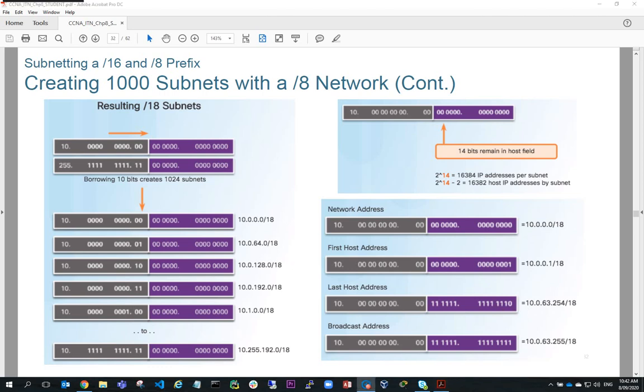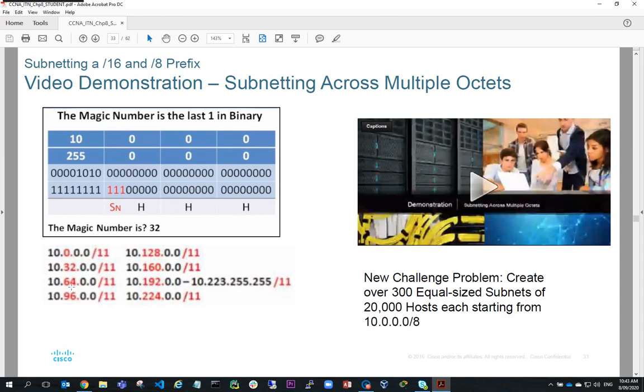The thing to remember is always look for the magic number — it's the last one in the binary from the subnet. In another example, for a 10 network with slash 11 subnets: we borrow 3 bits, so the magic number is 32. Our networks are 10.0.0.0, 10.32.0.0, 10.64.0.0, 10.96.0.0, 10.128.0.0, 10.160.0.0, 10.192.0.0, 10.224.0.0 — the magic number going up by 32 because the least significant bit is in the 32 position.